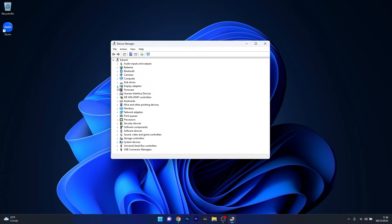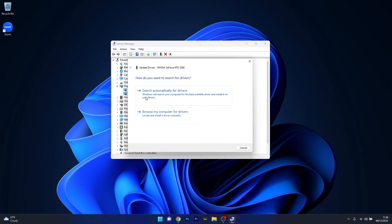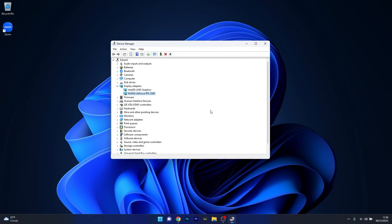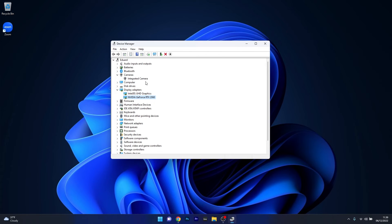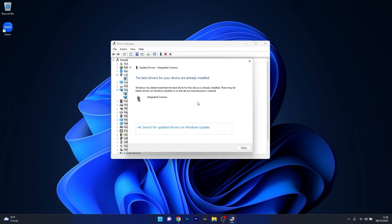In Device Manager, expand Display Adapters, right-click the problematic device and select Update Driver. Click Search Automatically for Drivers and Windows will try to find the best drivers for your PC. Then close this window, head over to the Cameras section, expand it, right-click the integrated camera, select Update Driver, and click Search Automatically for Drivers. Windows will try to find the best possible drivers for your integrated camera.